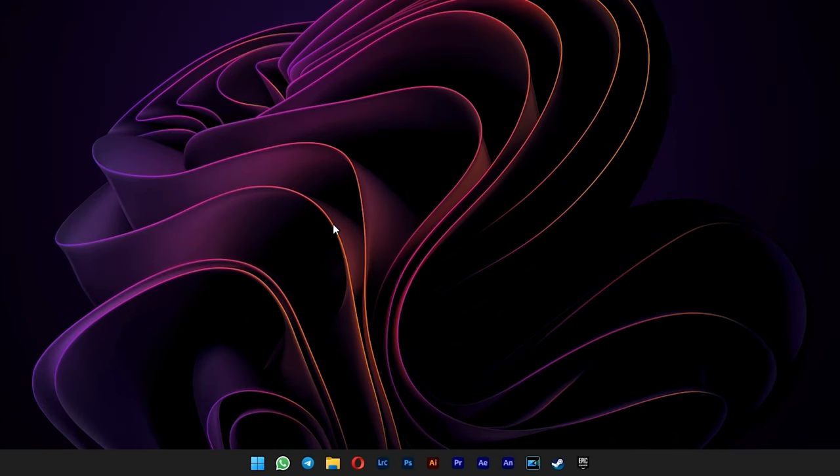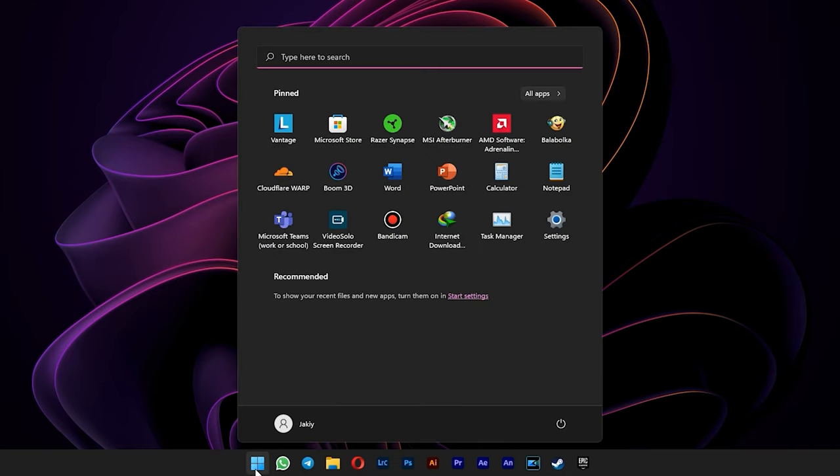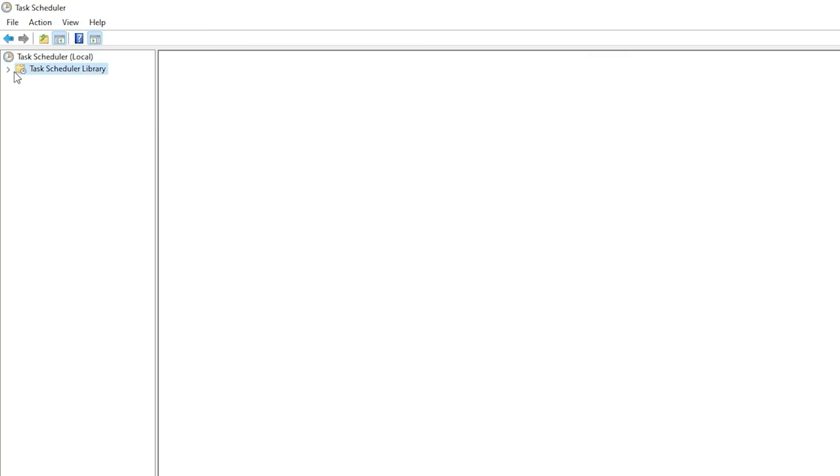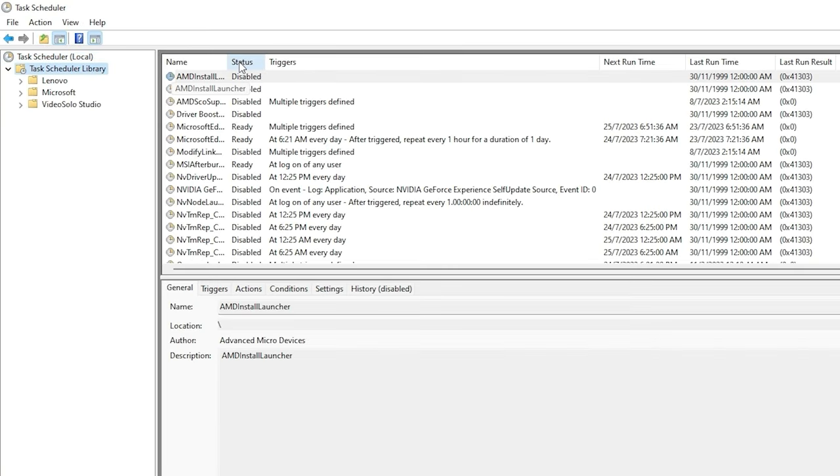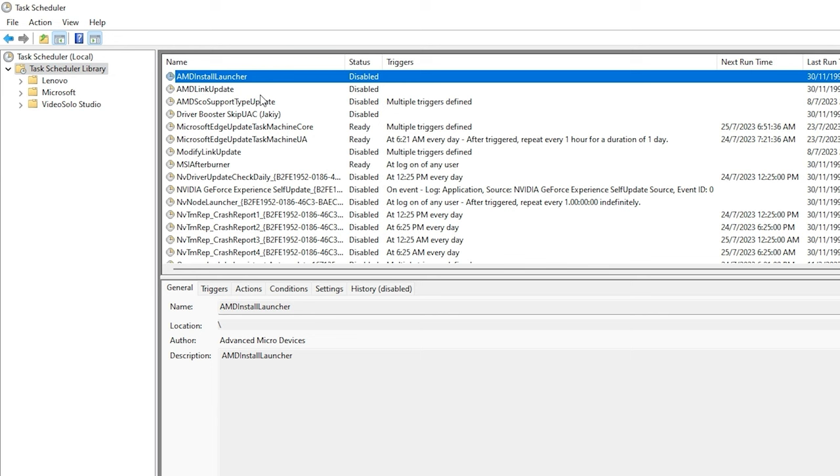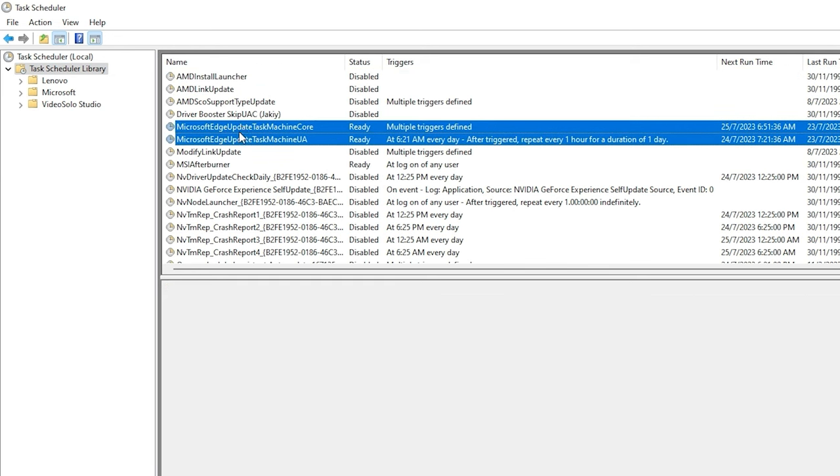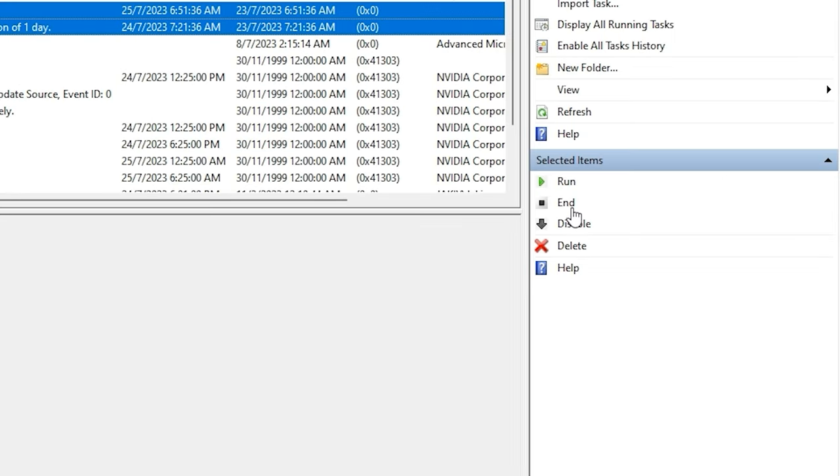After that, go to start menu and type in task scheduler. Expand the task scheduler library on the left side. Now if you see Microsoft Edge tasks here, just select all of them and then click on disable at the right side.